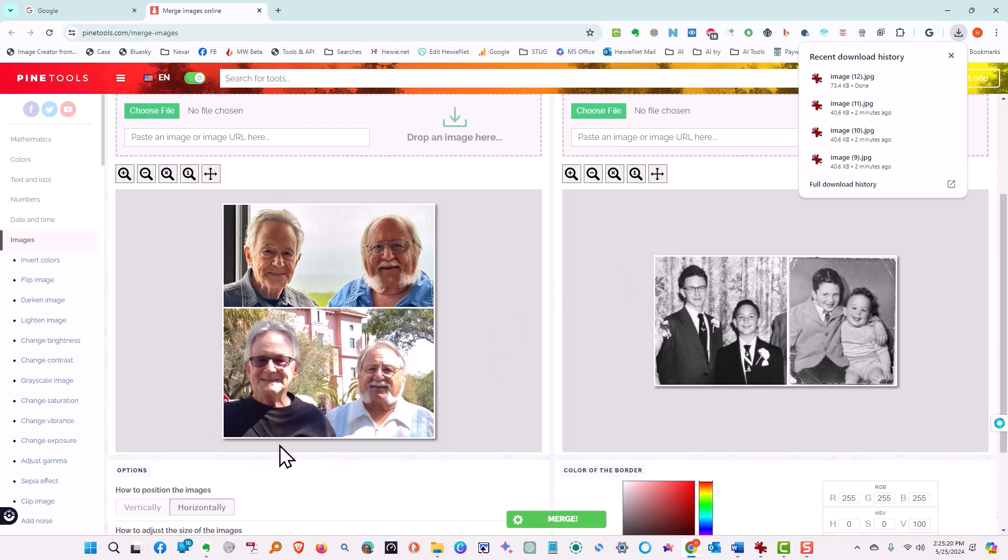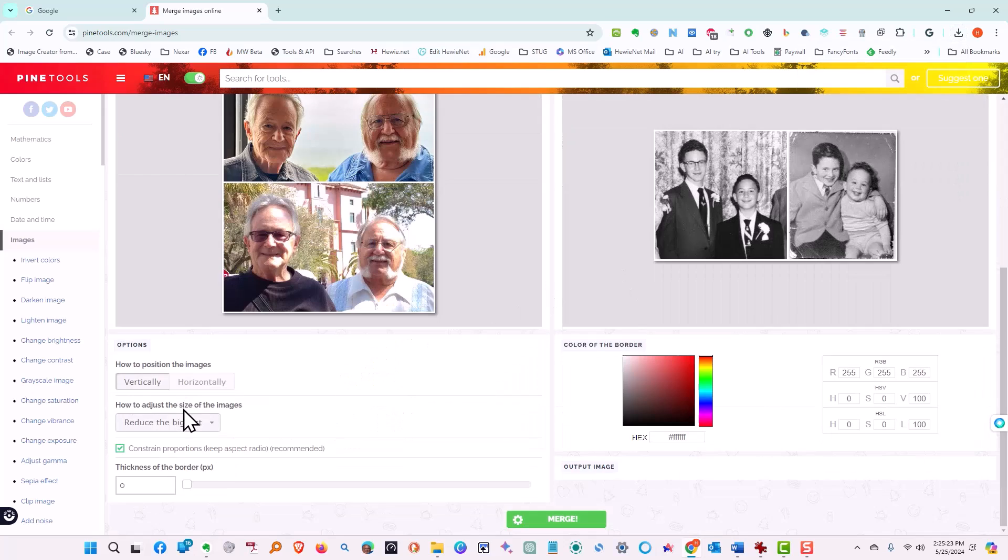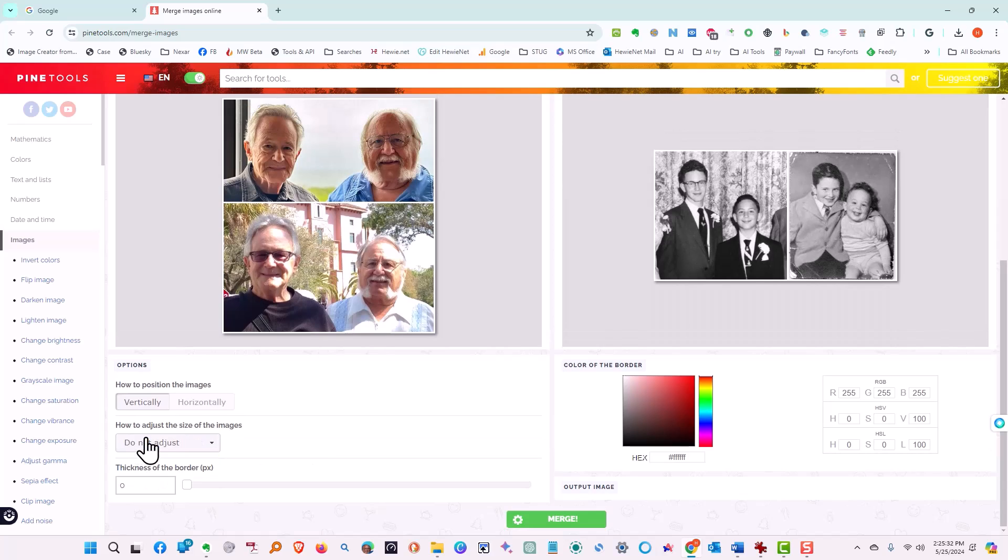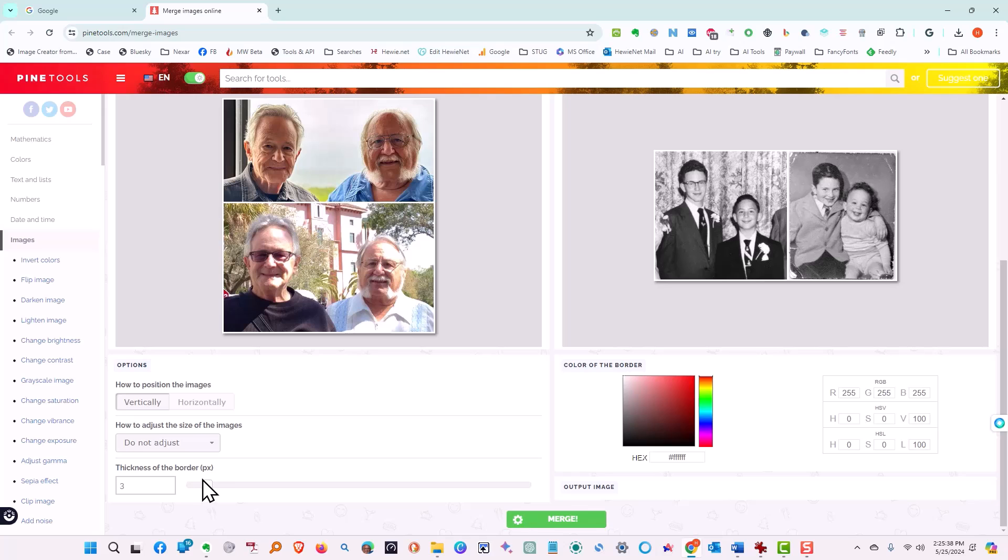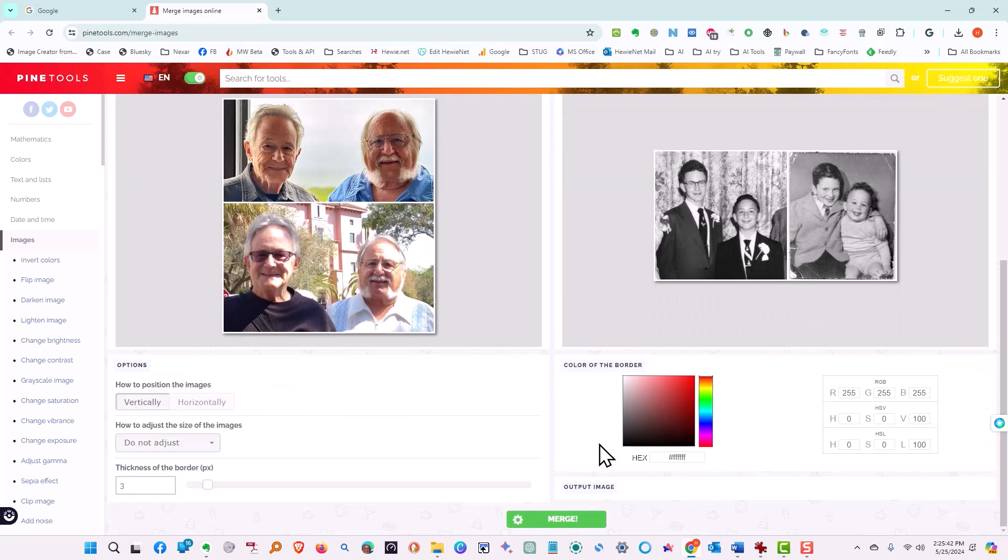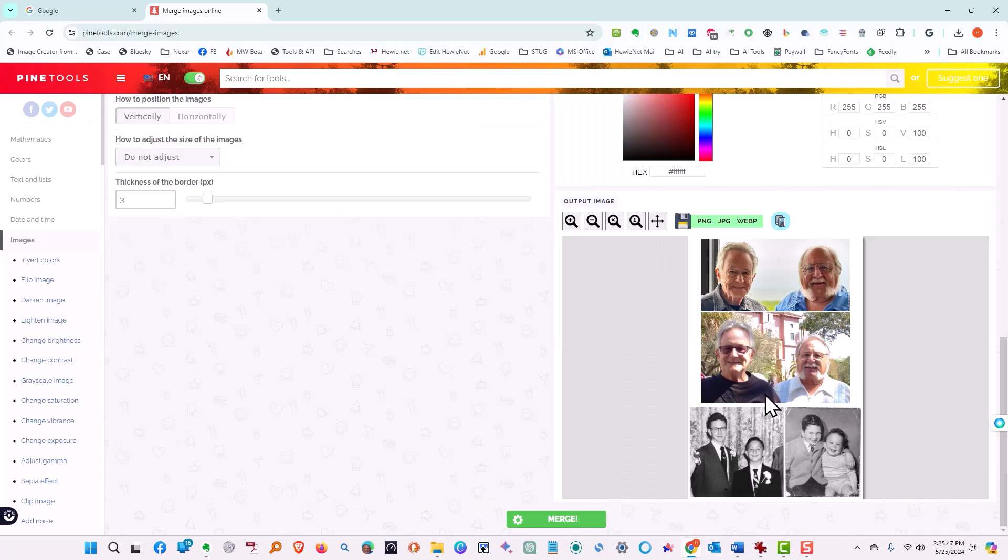Okay, and again what we want to do is do it vertically or do we just want to leave it alone? Let's see what we have. Do not adjust. Let's just leave them. And the thickness again is three for the border. And we're ready to merge and we'll click merge. There's our picture.